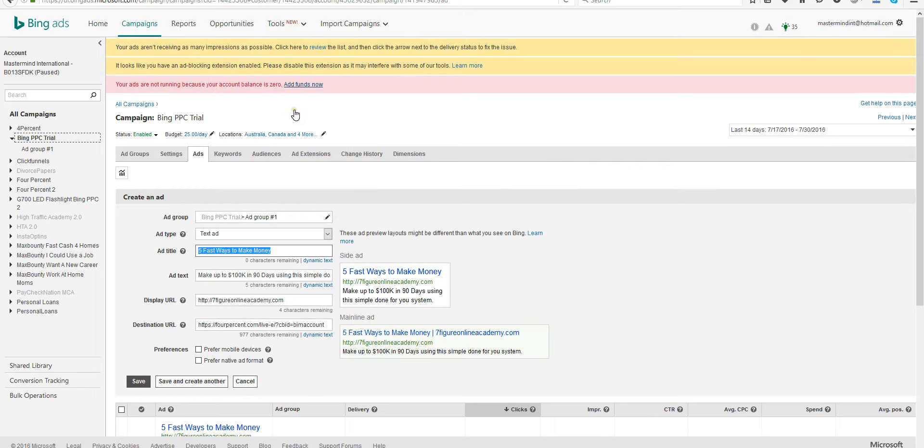And add money, because right now my balance is depleted. That's how I've been getting all these clicks. Hope that helps.